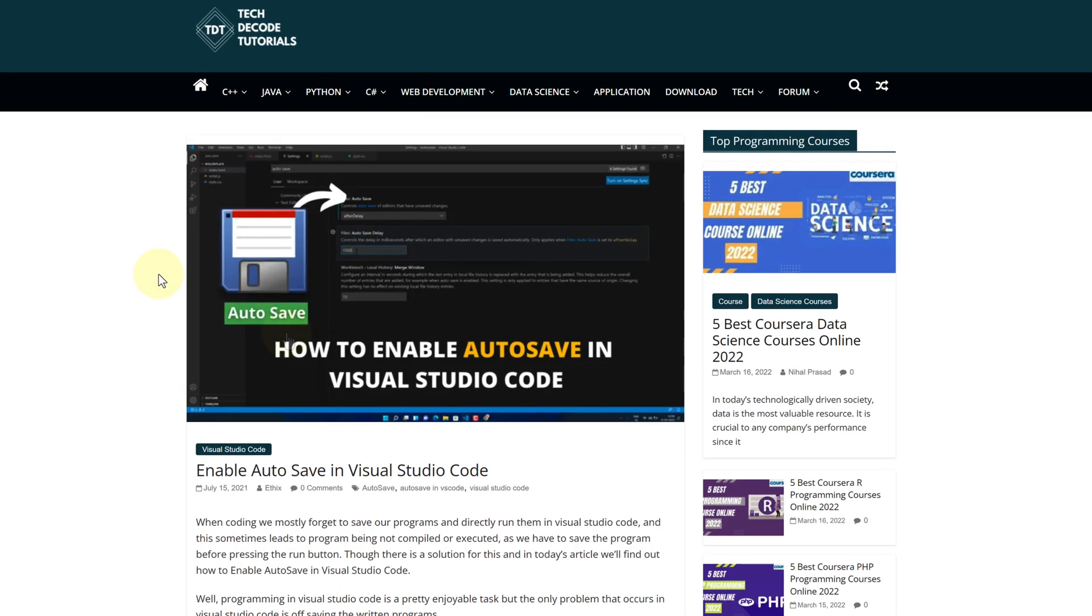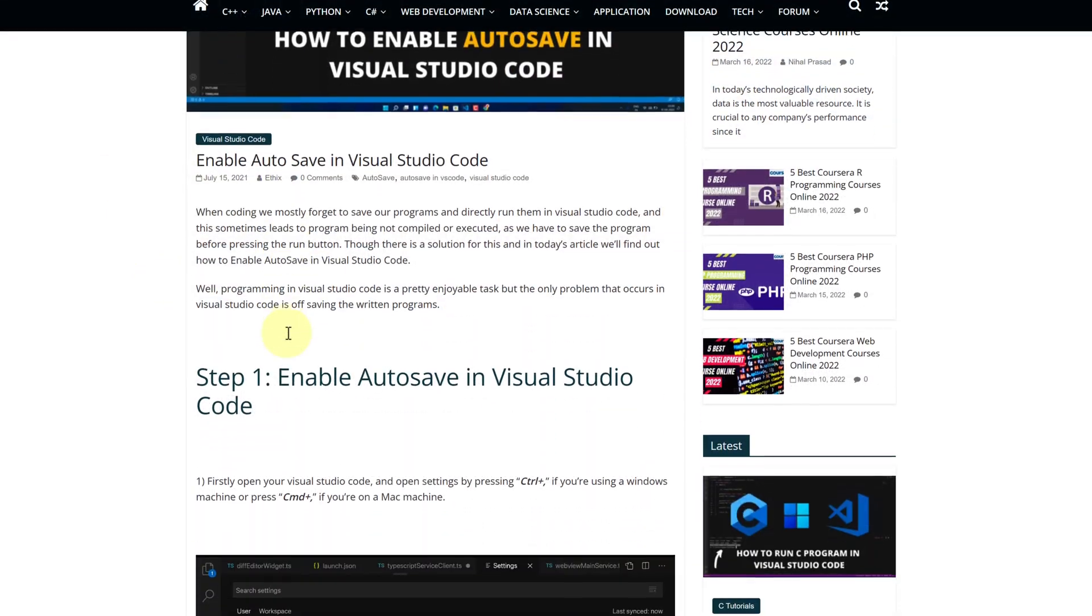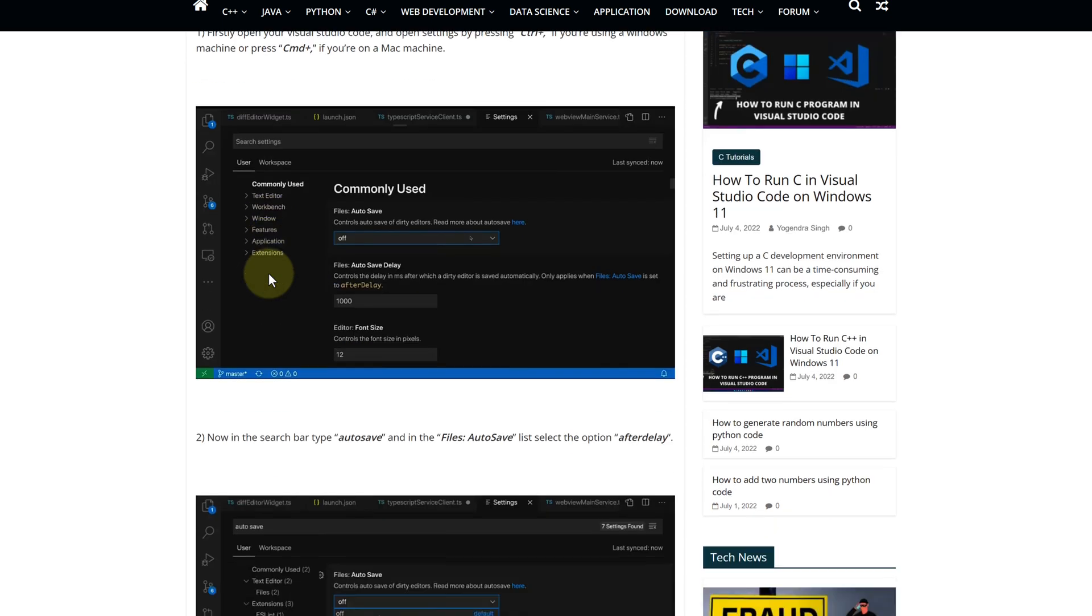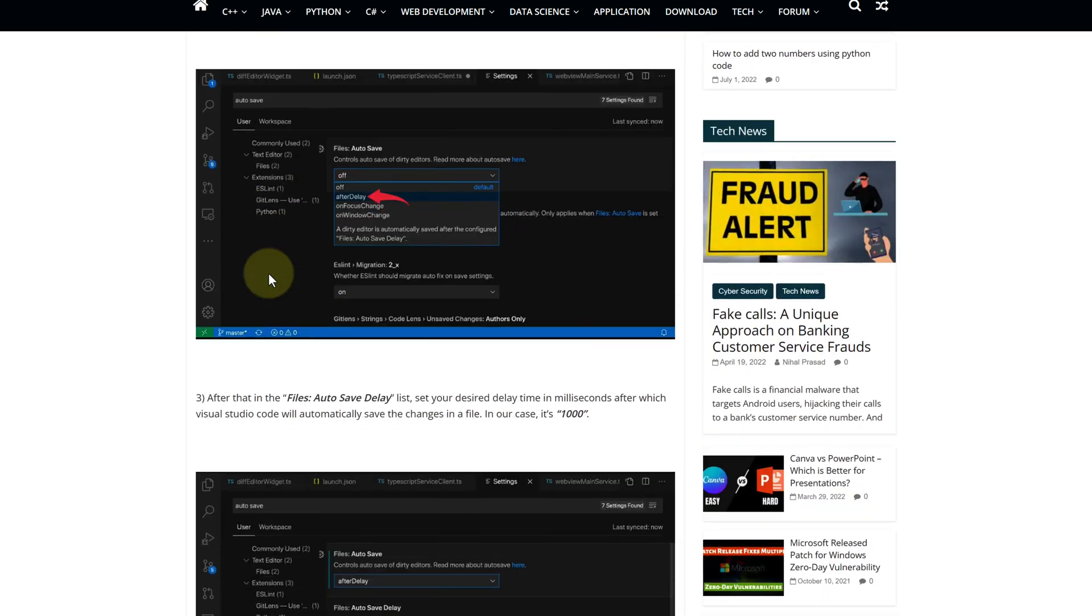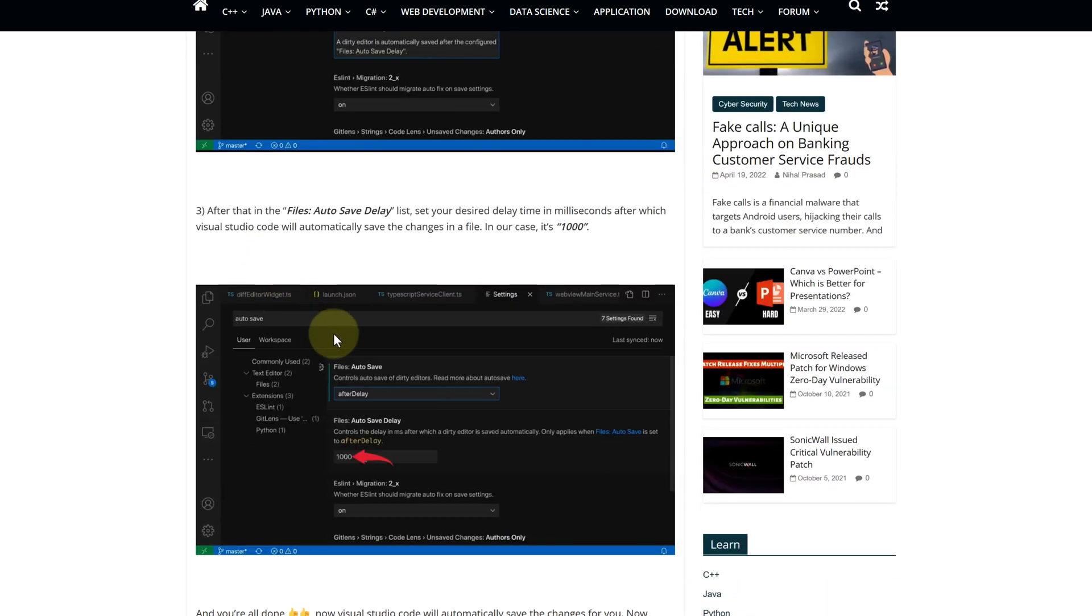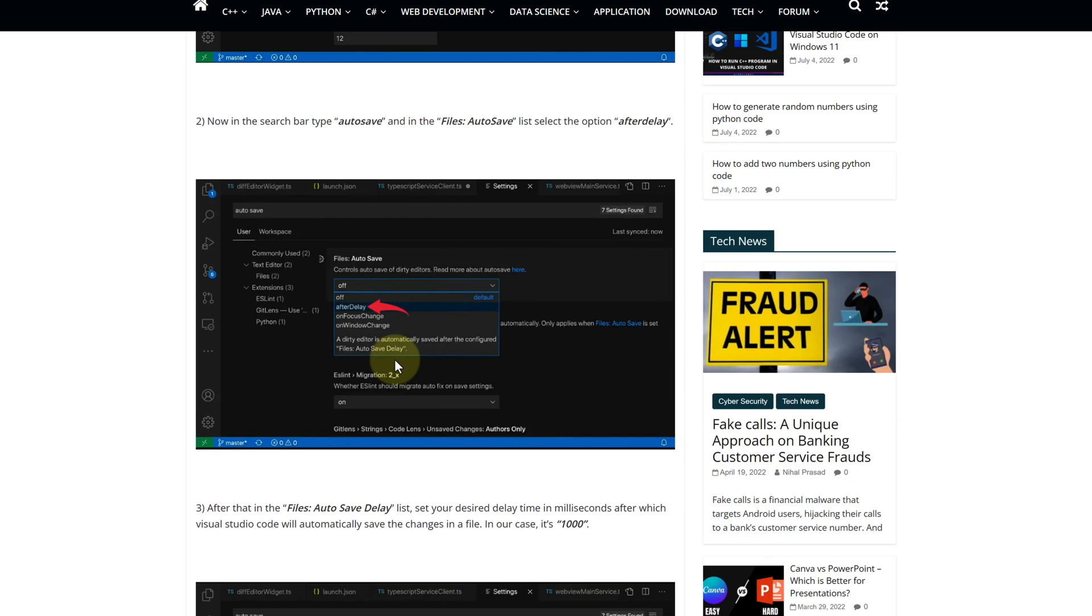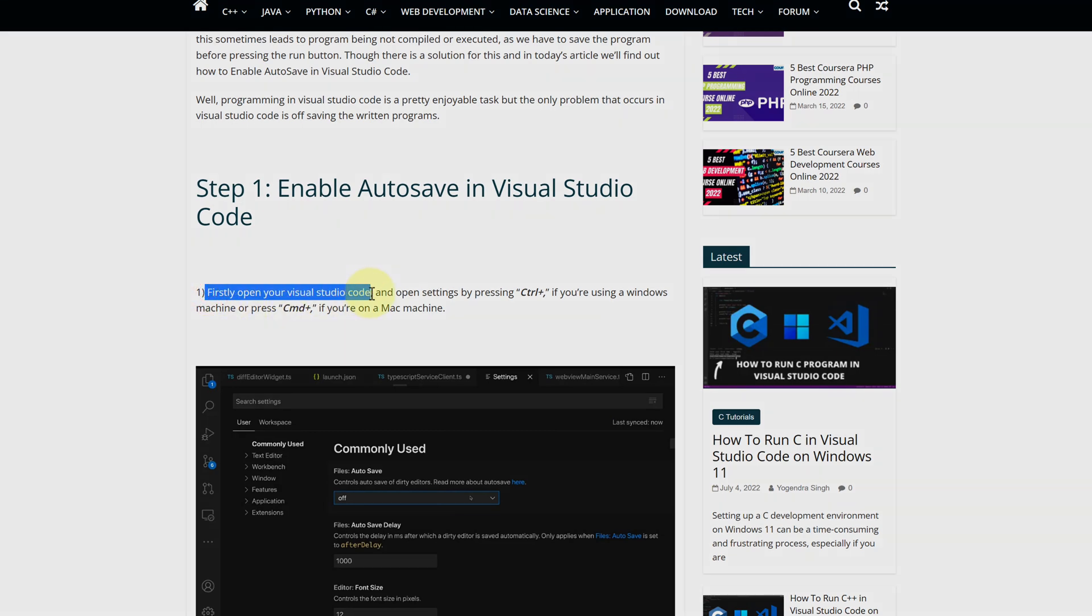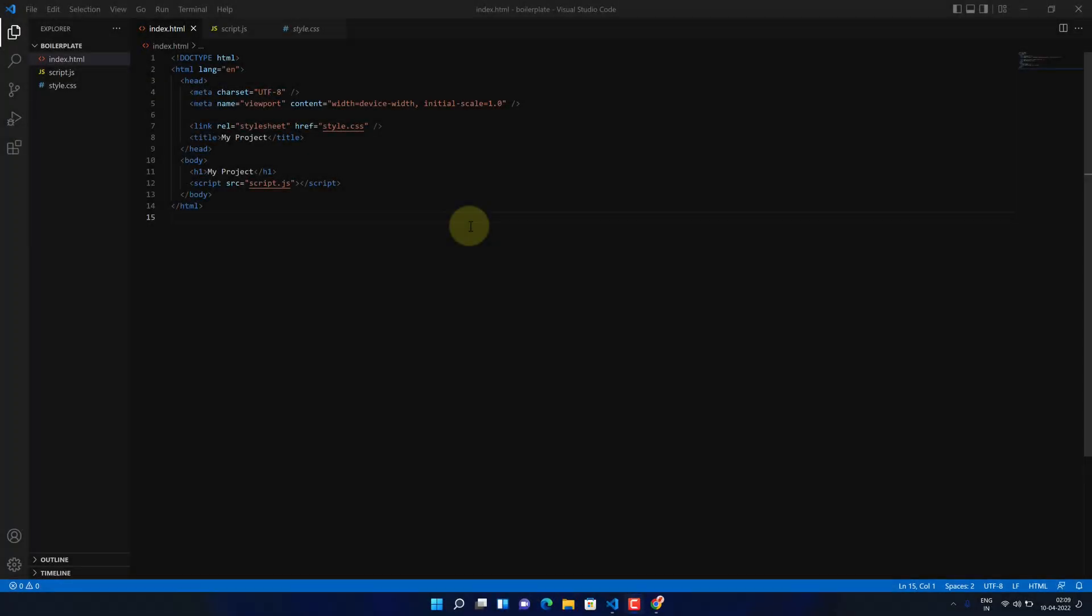This is a step-by-step detailed blog post explaining how to enable autosave feature in Visual Studio Code. Scroll up and find step 1. It says firstly open Visual Studio Code. I had already opened a simple project in Visual Studio Code.